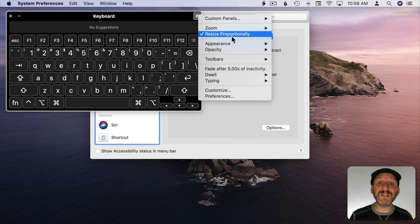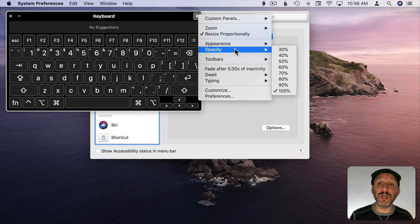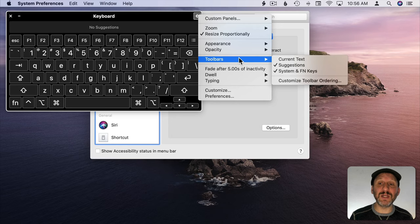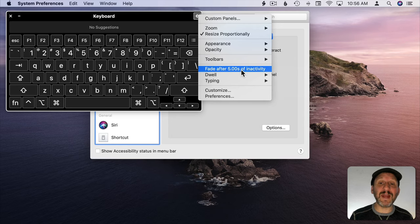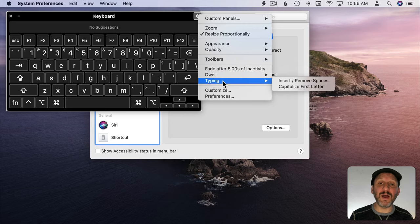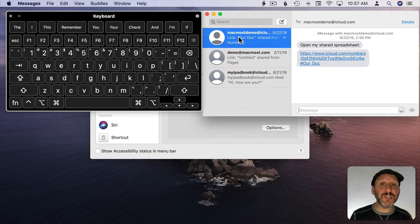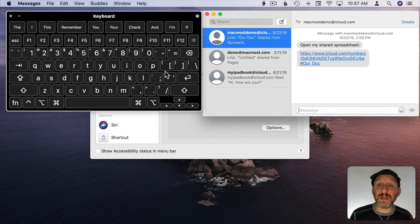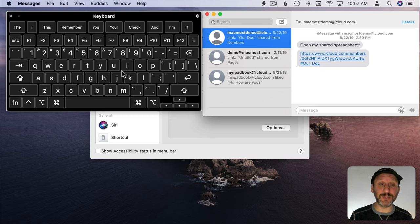You also have tons of options here if you need to use this for an extended period of time. You can change the appearance. You can make it semi-transparent. You can change what the toolbars are. You can even have it fade out after not using it. All sorts of different things like that. Once you have this keyboard setup you can type anything. It just takes a little bit longer. But it works in an emergency.